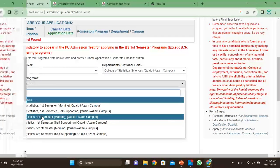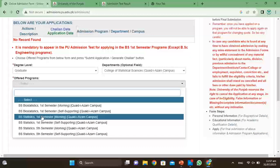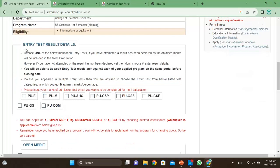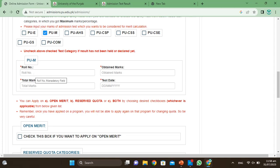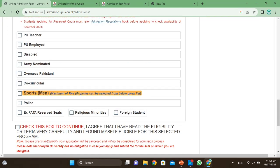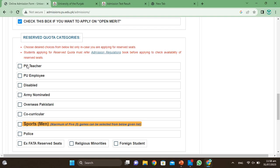Since I will apply for B.S.Ed fifth semester, I will click on it. Here you can see the second semester results. For PUE test students, click here. You can see the role number, obtained marks, total marks, and test date. Check this box and click to proceed.